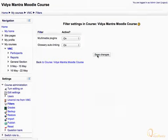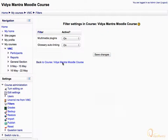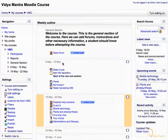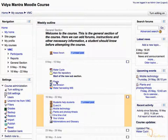The Glossary Auto-linking filter is now turned on. Click on the link back to the course.